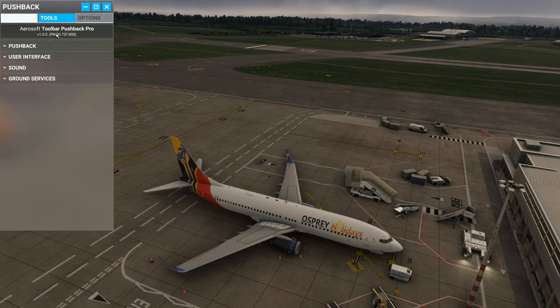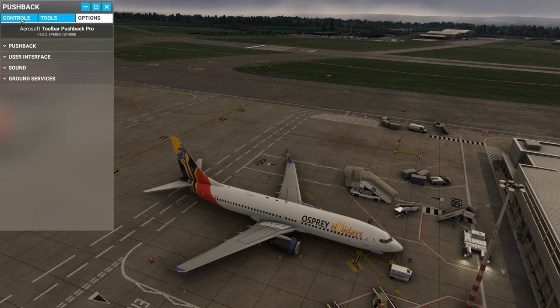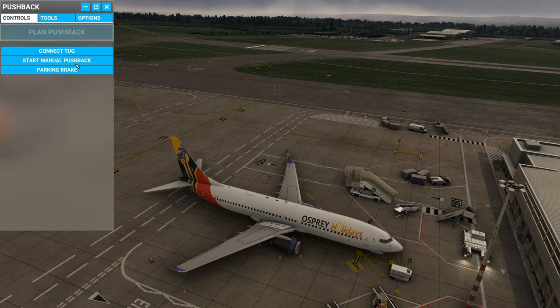Expanding the options even more, we've got enable pushback audio, different volume options for the ground crew and the flight deck, and we can manually dismiss the ground services as well. You can toggle all of this to your own liking based on whatever experience you want. You can see it's also recognized the PMDG 737-800.